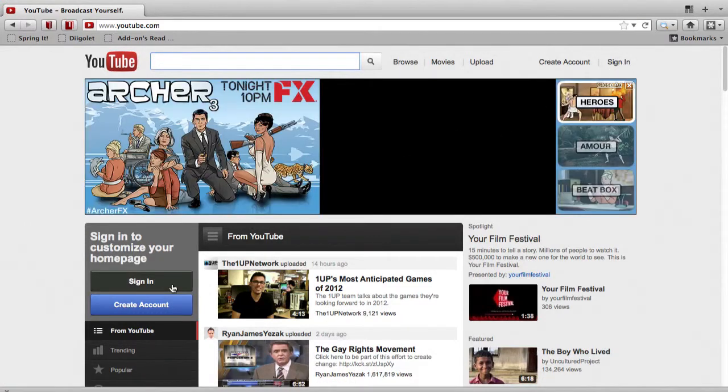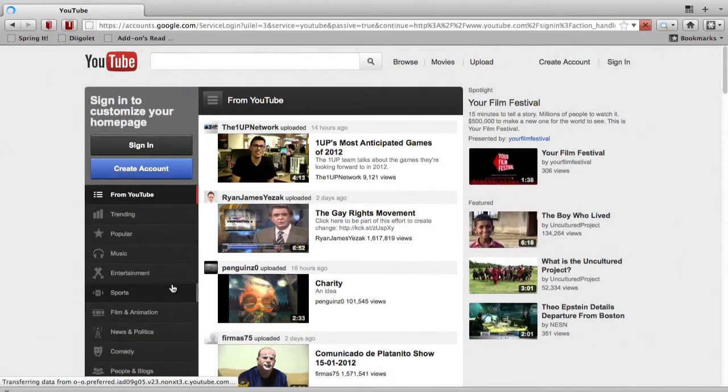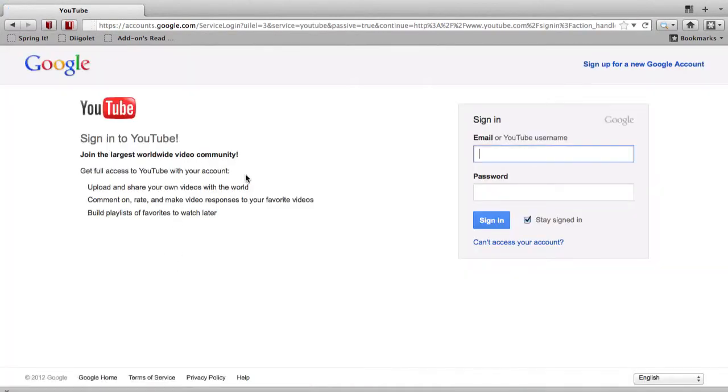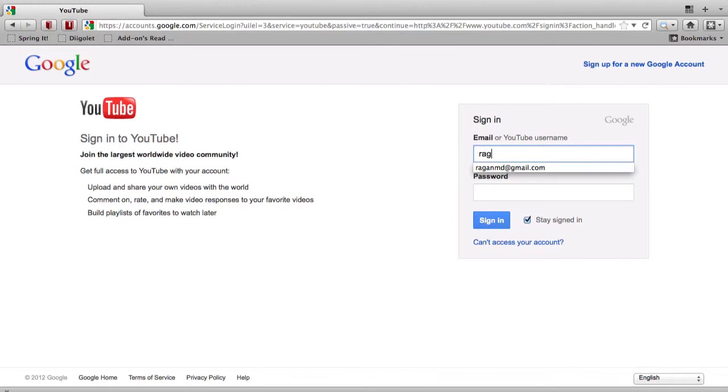So to do that, there are a couple different places where you can click on the sign in button. And what you'll do is you'll click on that sign in button and then enter your Gmail account, your Gmail address.